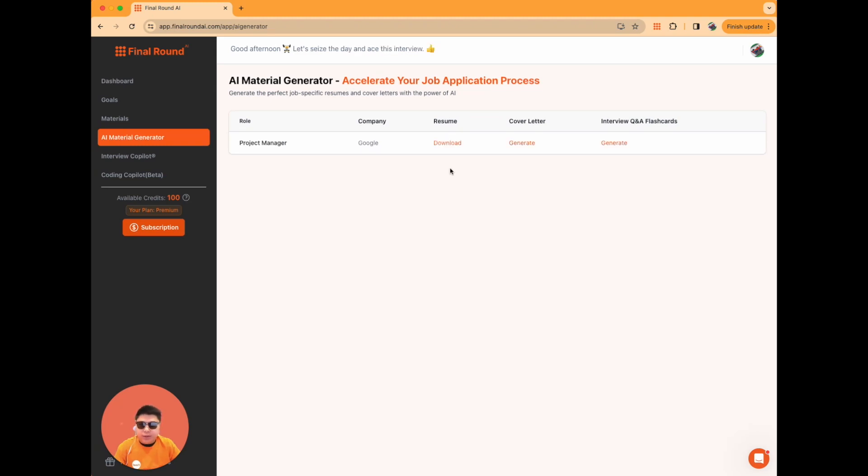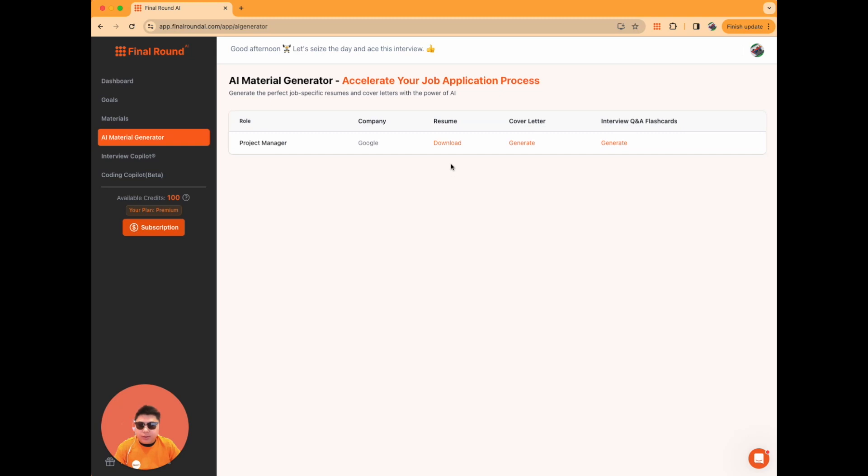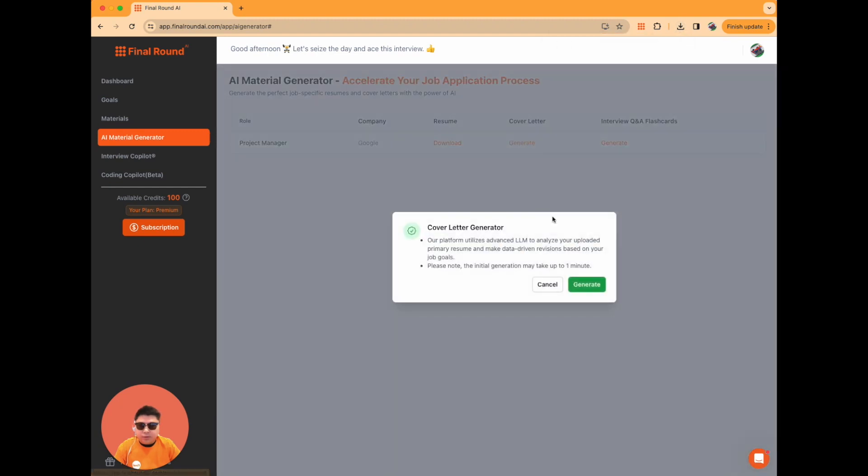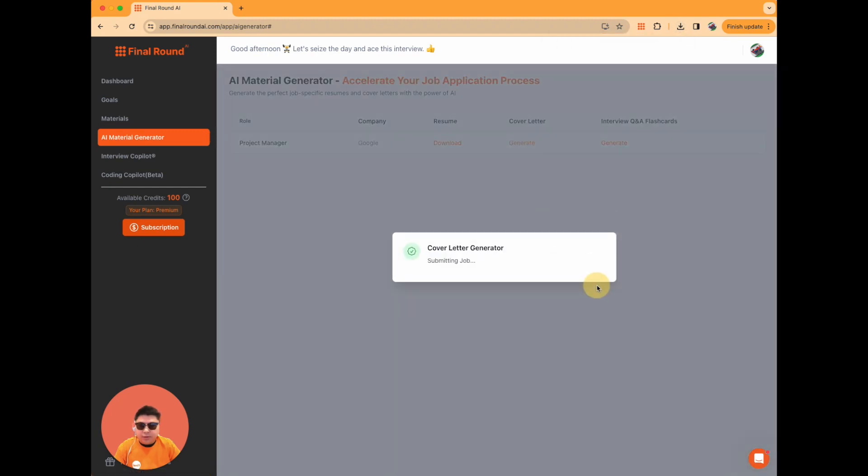Once it's generated, you can proceed to generate a cover letter by clicking Generate. When the process is complete, the option will change to Download, allowing you to access your materials.